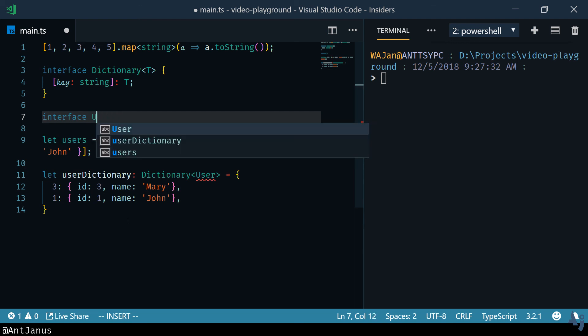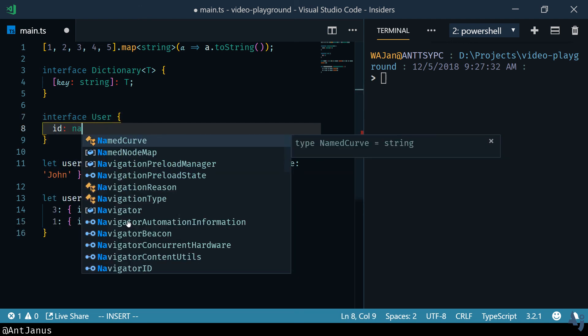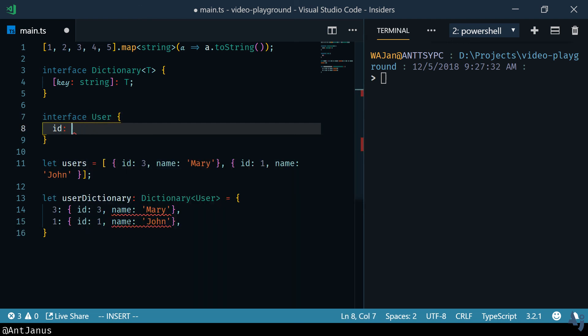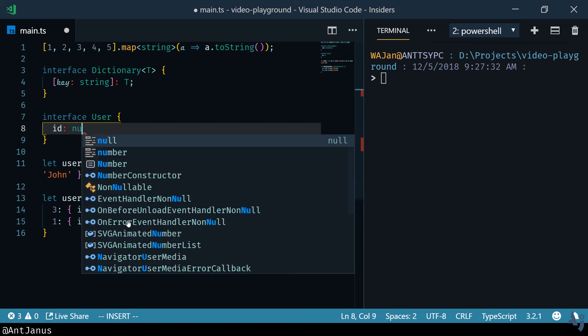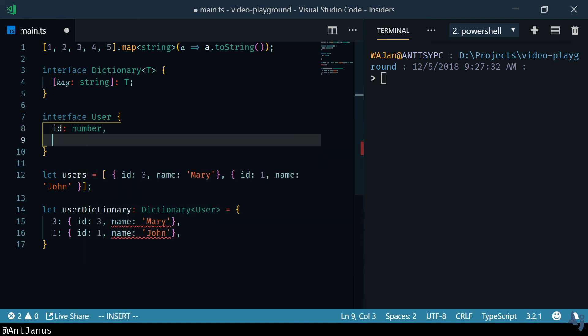And we're not going to make this one generic because we know that a user is always going to have an ID that's a number and a name that's a string.